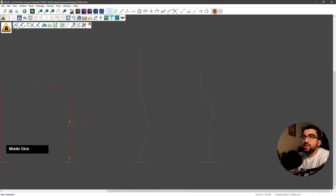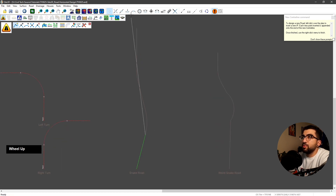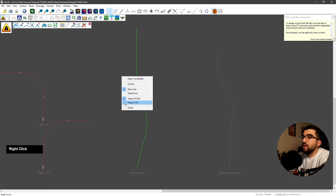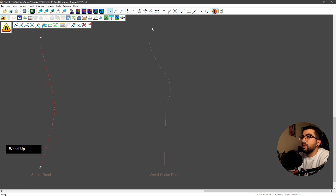Let's go to the snake road. We're going to go new centerline, snap on the start of the tangent point, snap to arc and select the first arc, then snap to the end of the tangent point, snap to arc and select the second arc, then snap to the end and right click finish. We've got road four.